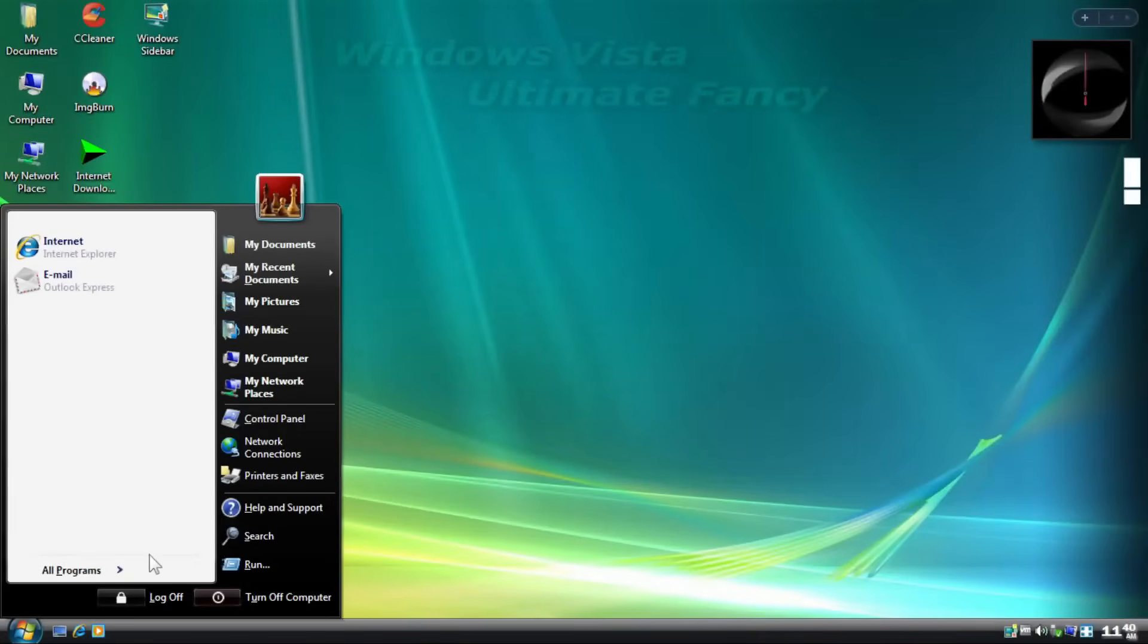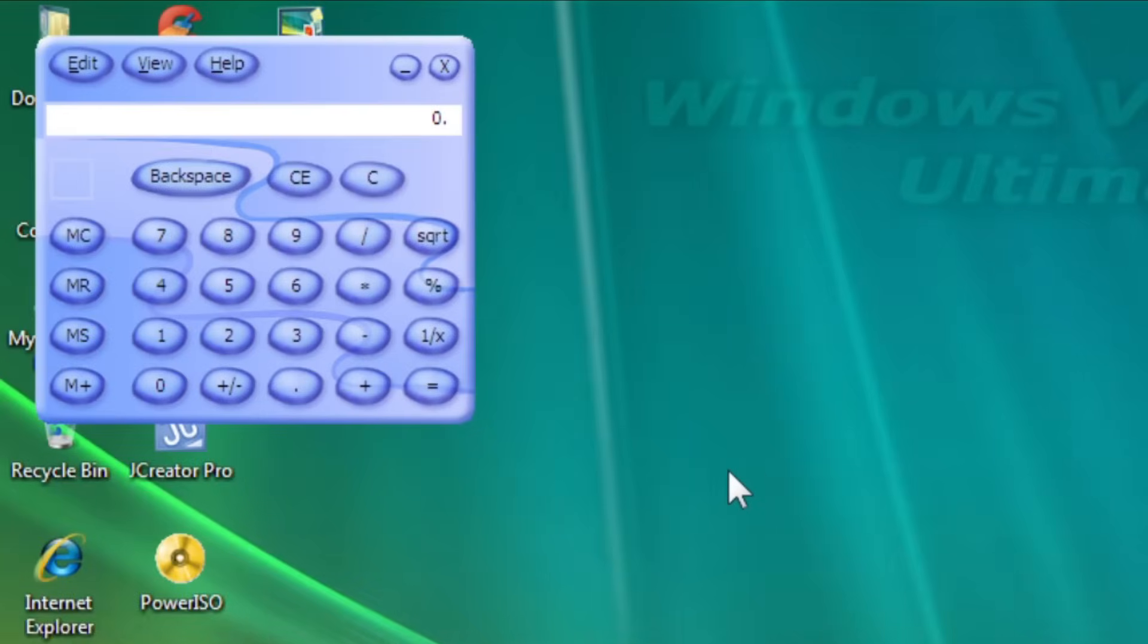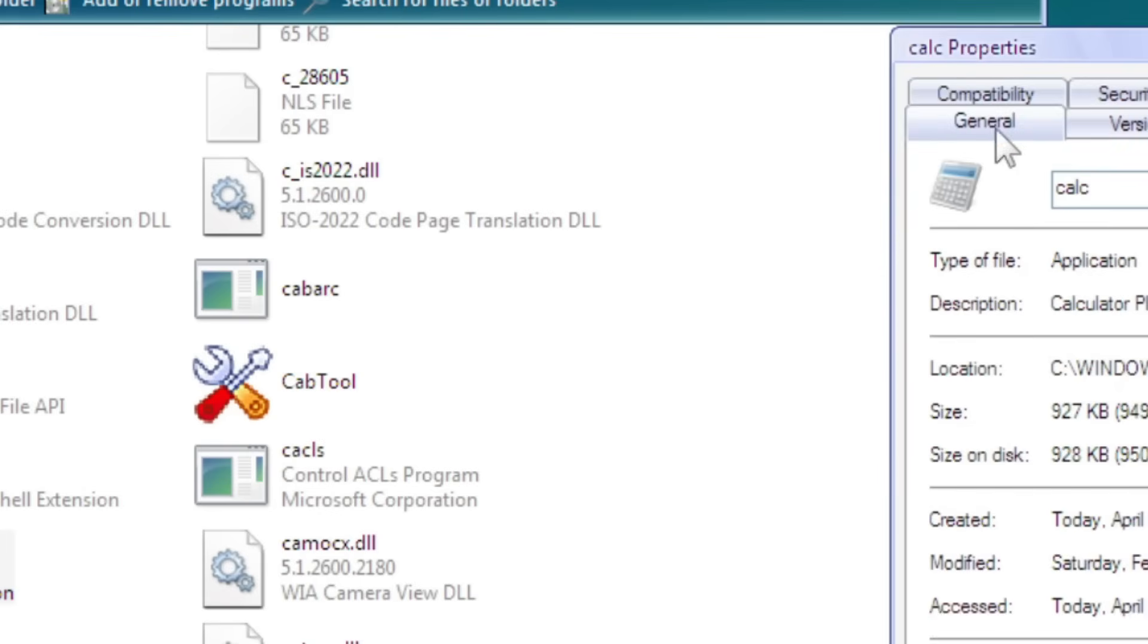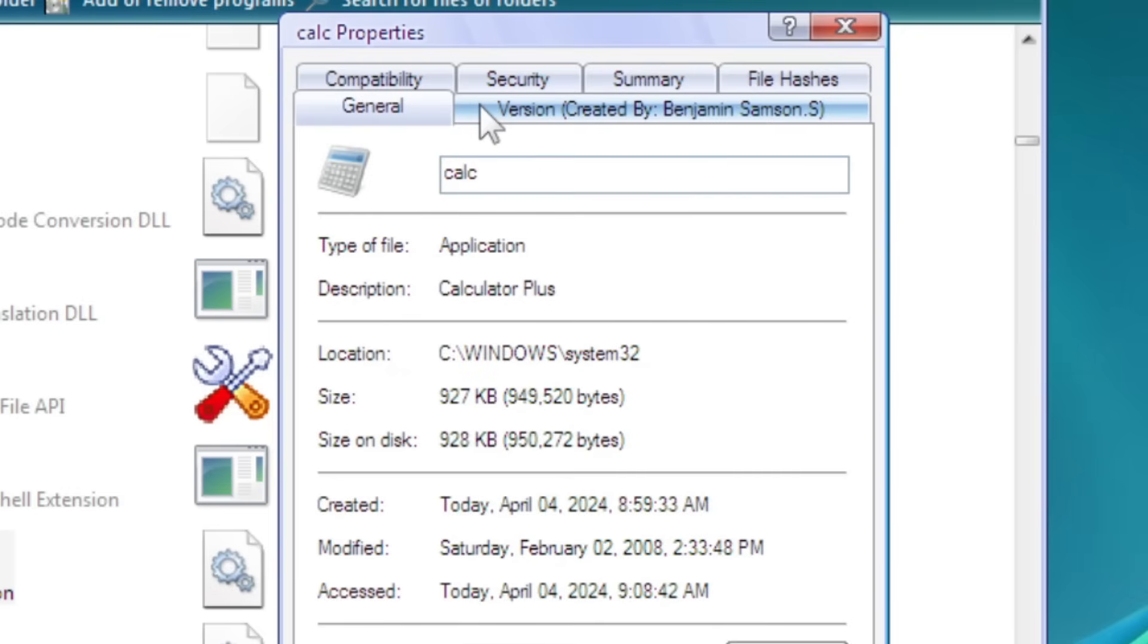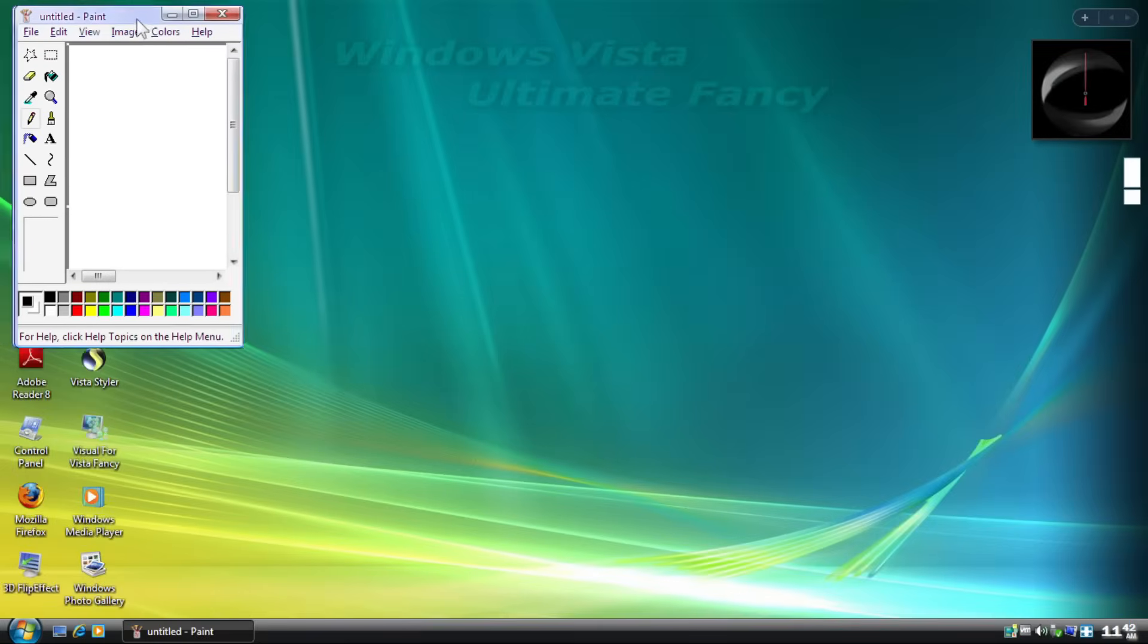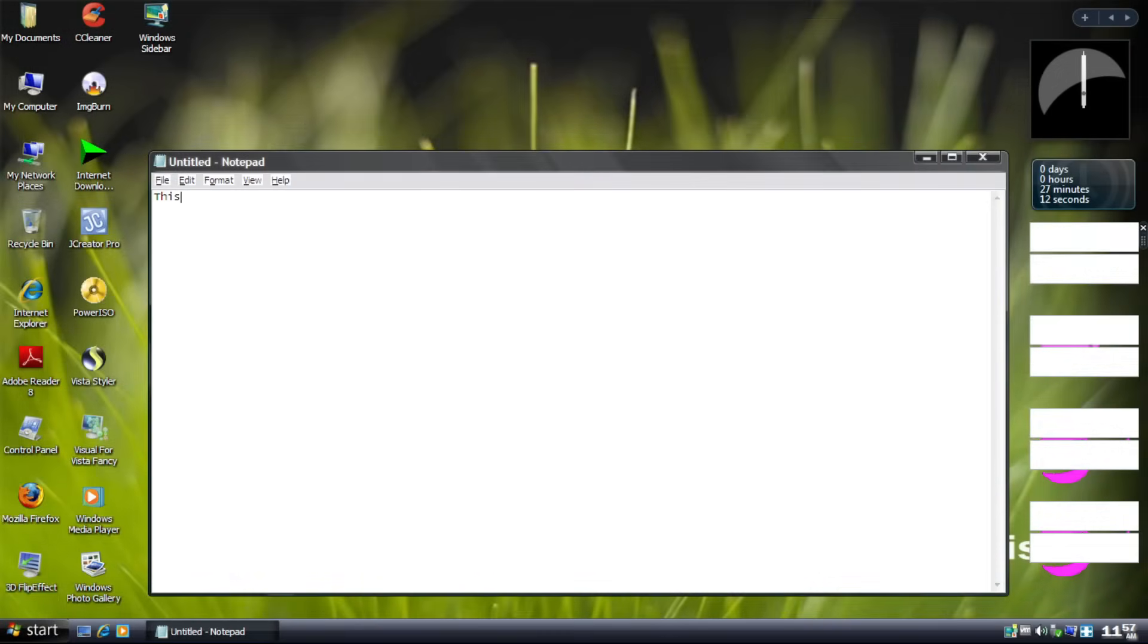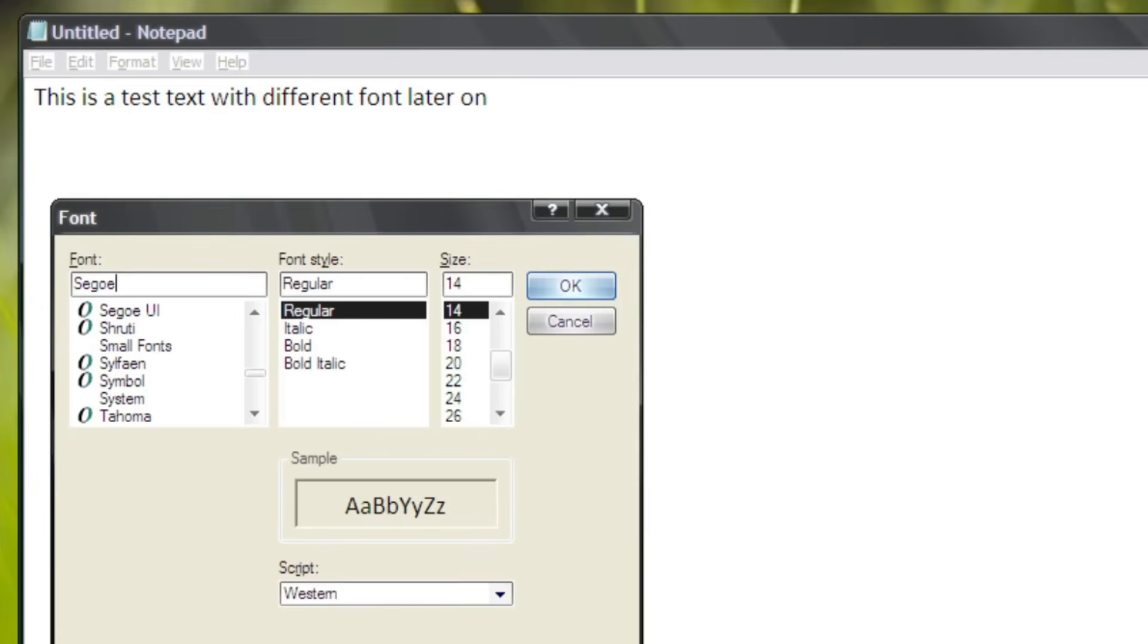System applications in this bootleg are, well, let's just say quite weird. Take Calculator as an example, which is actually the plus version. Oh my gosh! We can't get away with the created by Benjamin thing. For the sake of this poor creator, spam we're samsoning with this one in a comment! Well, yeah. Anyway, other applications such as Paint and WordPad don't change from their original form.